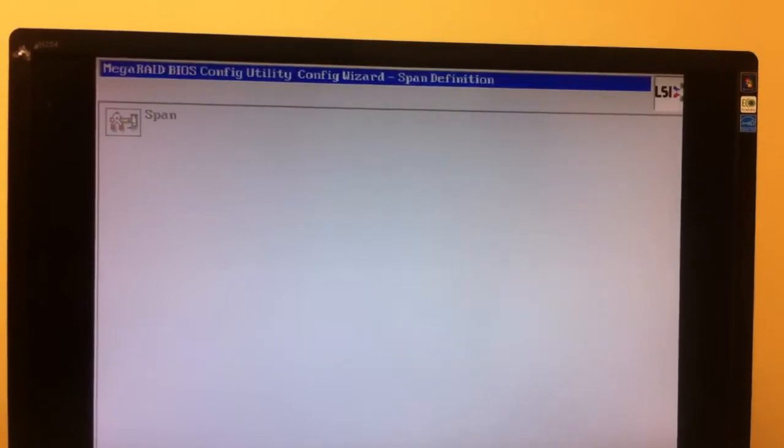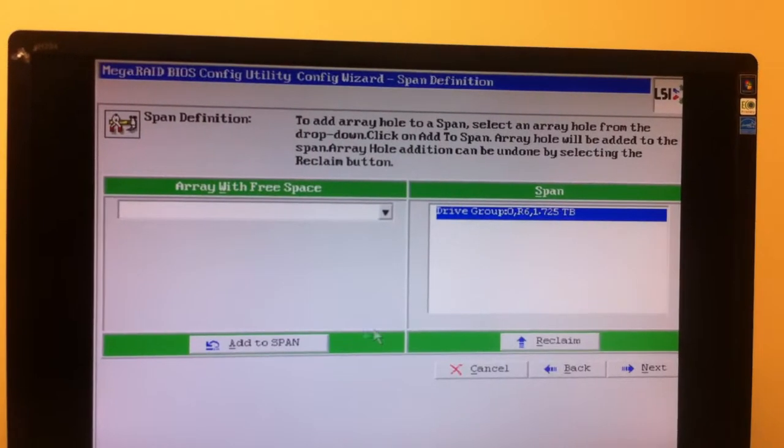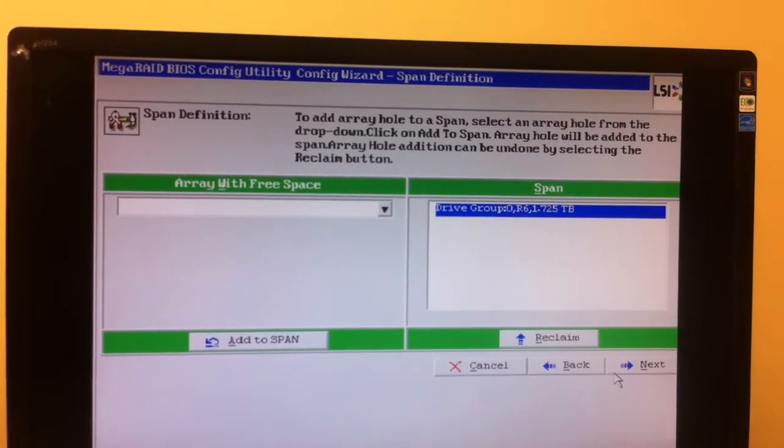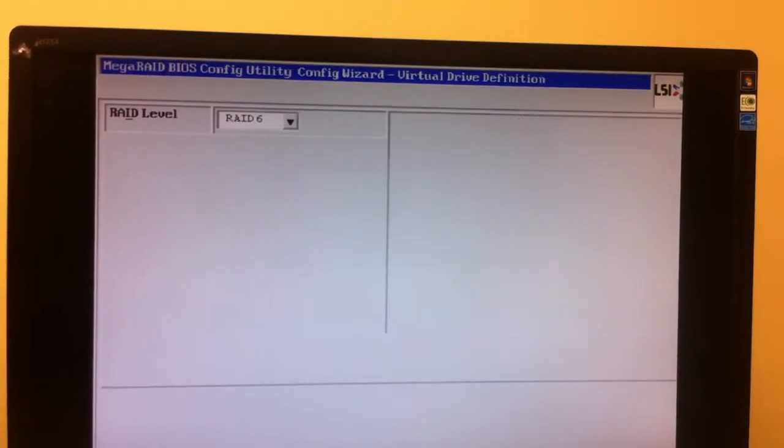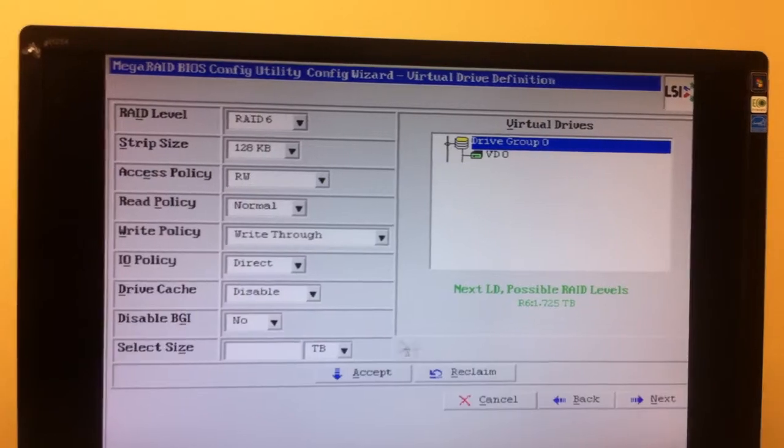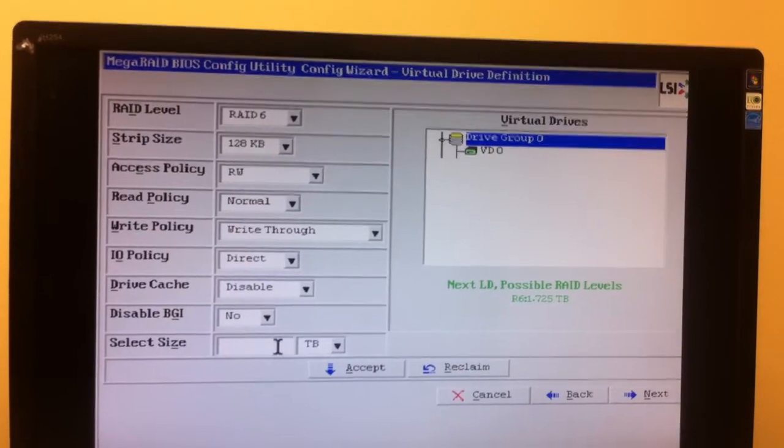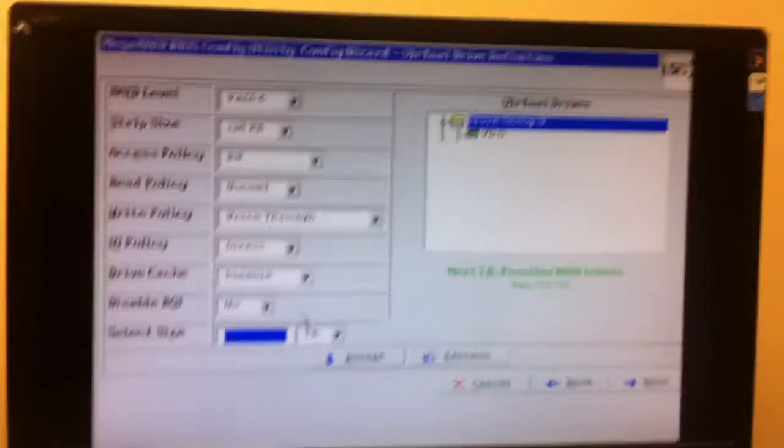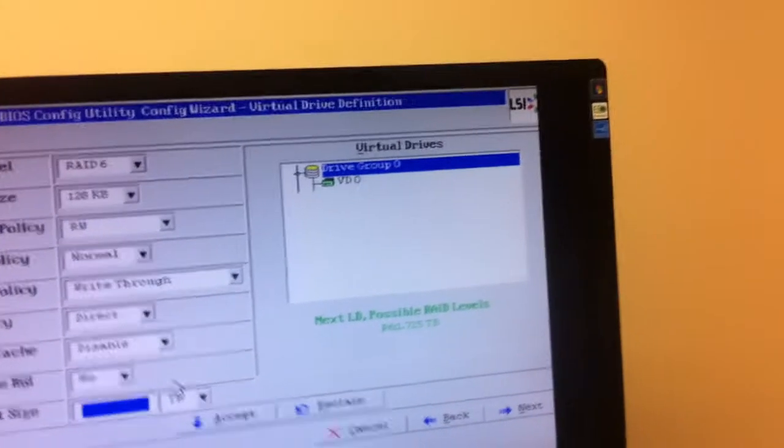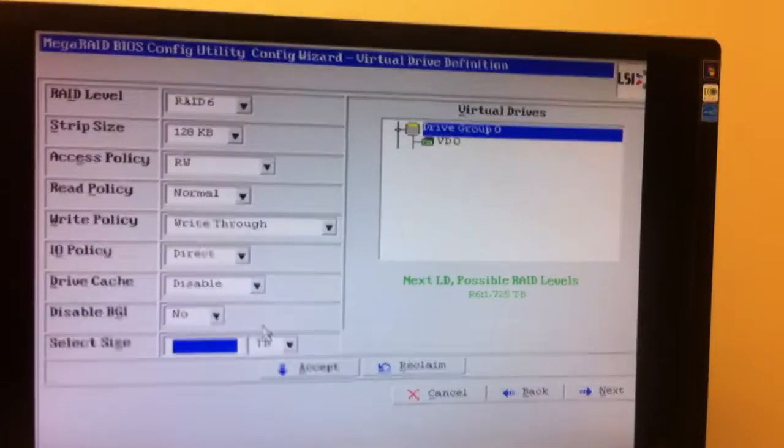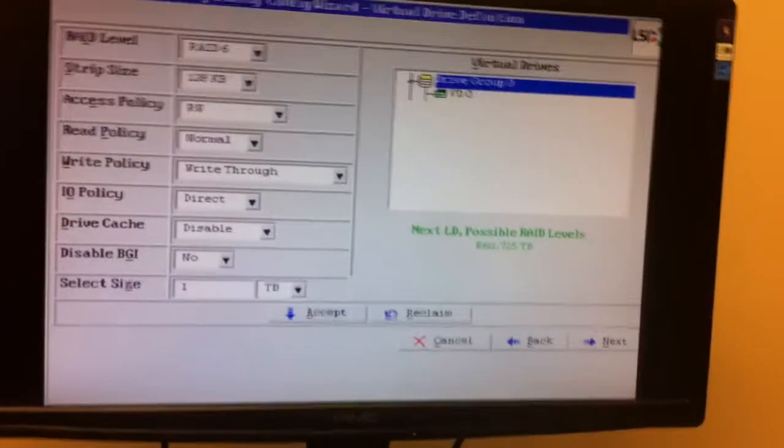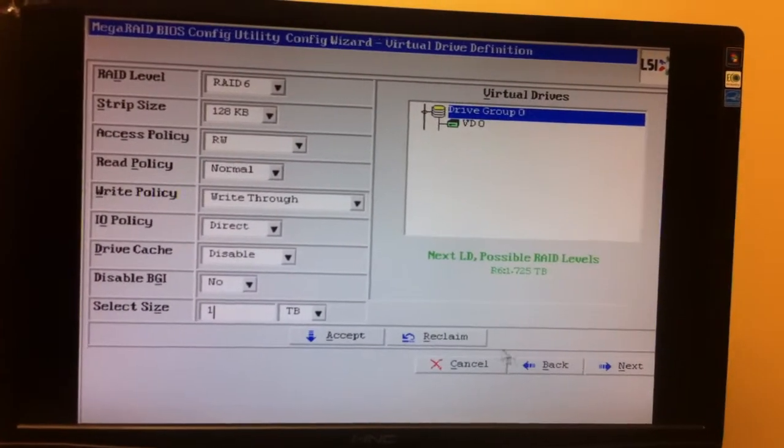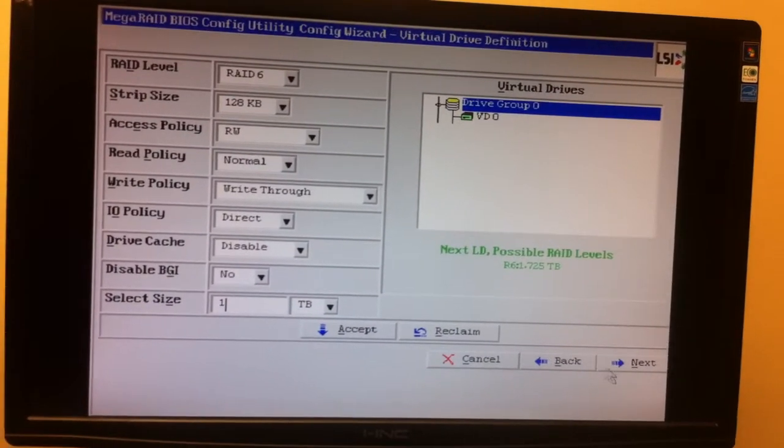Now you'll notice the arrayed drive group hole has shrank minus the one terabyte we've added. You're just going to add the same array to the span and you're going to hit next again. Again, in my unique situation, I have the fortunate ability where I'm just going to be adding another single terabyte. And hitting next.